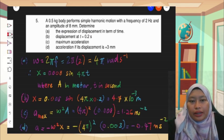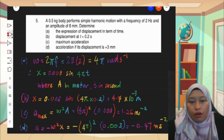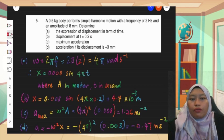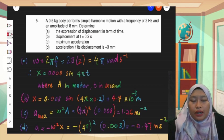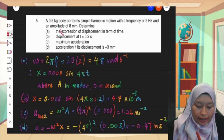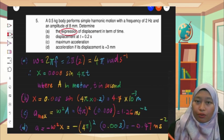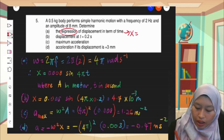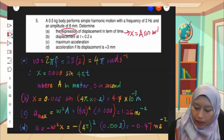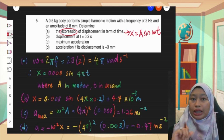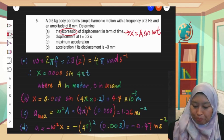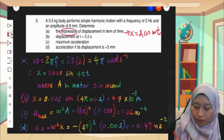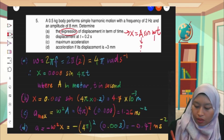Number 5 states that a 0.5 kg body performs simple harmonic motion with a frequency of 2 Hz and an amplitude of 8 mm. Determine the expression of displacement in terms of time. Let's highlight the word 'expression' here. The expression for simple harmonic motion is displacement equals A sine omega t. From this general equation, we need to find what A and omega are.